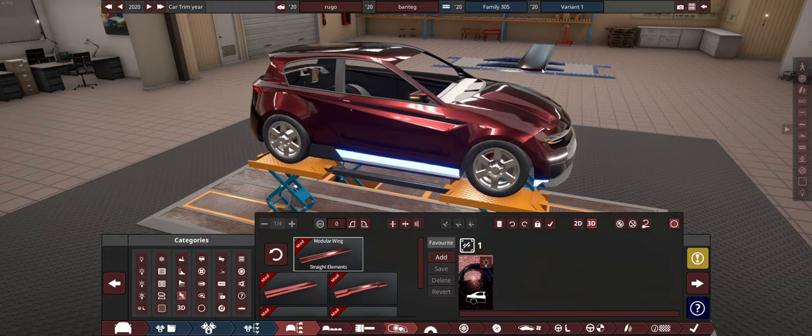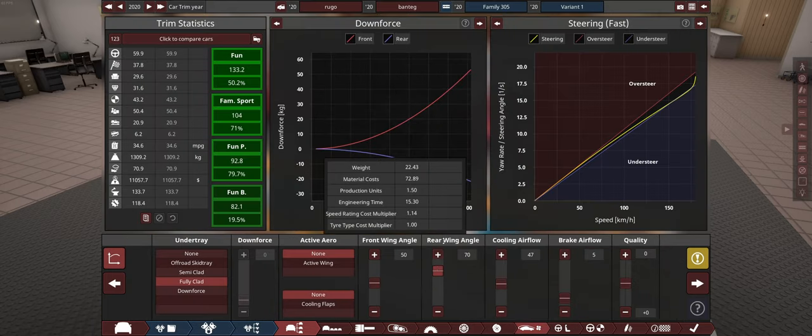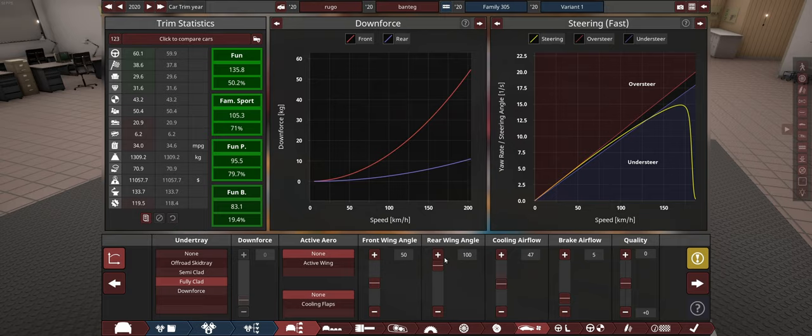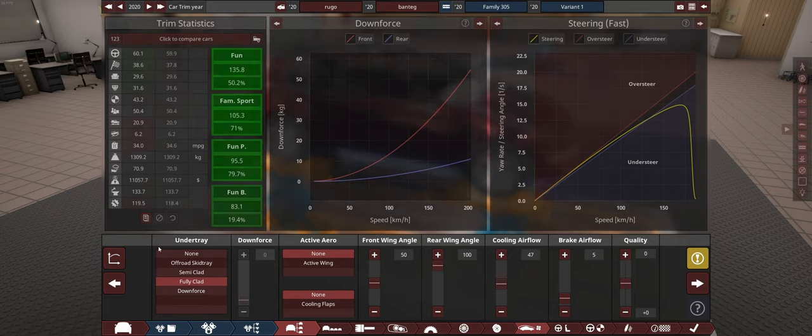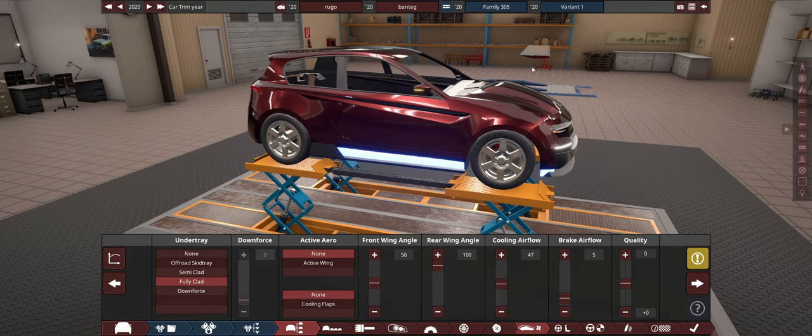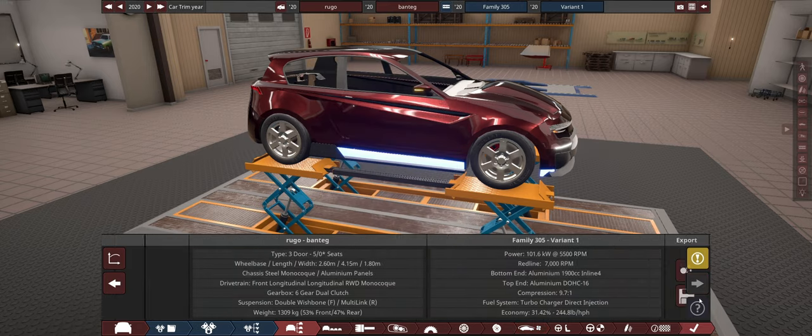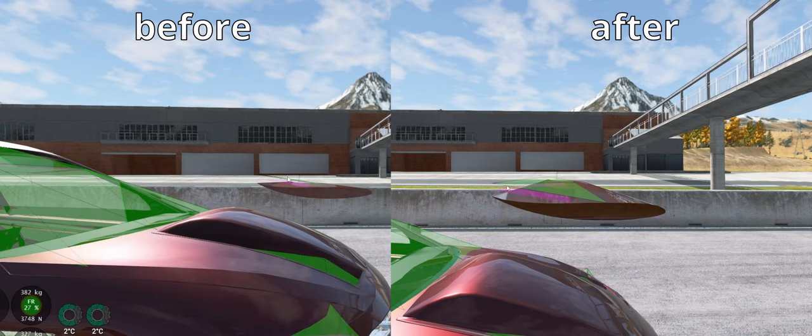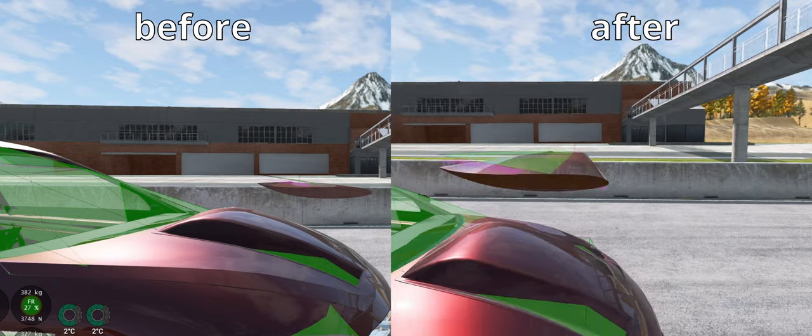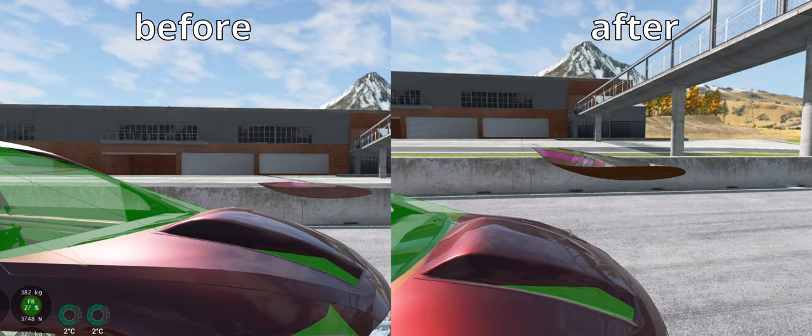Instead of angling it, what you do is you go into aerodynamics and then you angle it here. This actually affects the 3D plane of that wing in BeamNG. You see here nothing is changing, but in BeamNG it does. It's subtle, but that is actually a sharper angle as to what it was before.